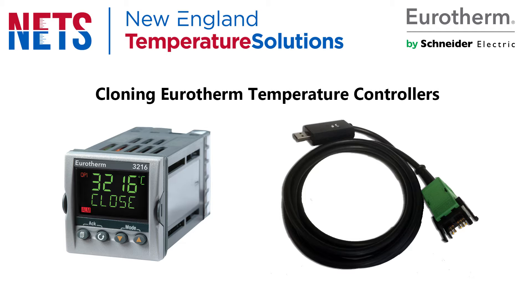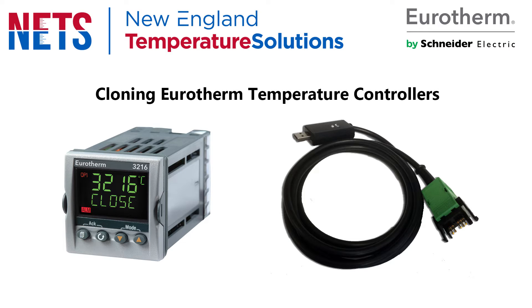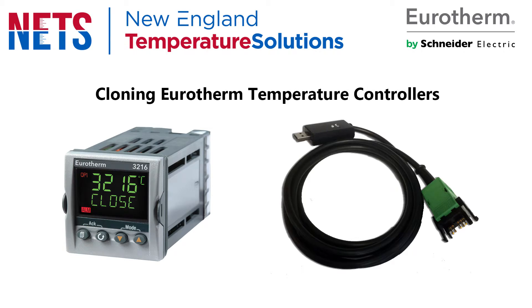For this demonstration we are going to use a 3216 with the Eurotherm USB Clip. The USB Clip is compatible with the 3000 series temperature controllers as well as the Nano DAC and Mini 8. You can clone 2000 series controllers if you have a communications module or if you have a Eurotherm configuration station.